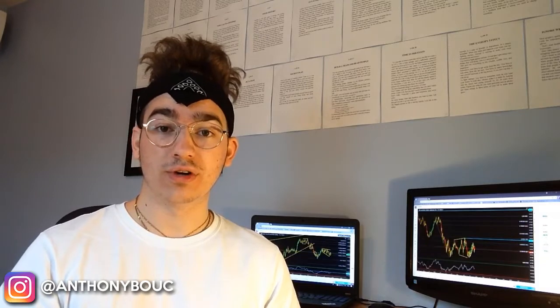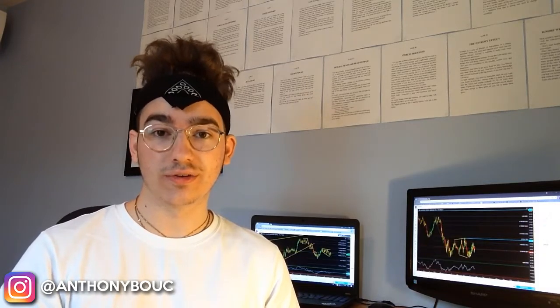That's pretty much it for this video, guys. Thank you for watching — I hope that it was helpful. If it was, please share this video with someone you care about or another trader. I would truly appreciate it. You can also leave a like so I know if you enjoyed it. Thank you for watching and I will see you in the next video. Take care.